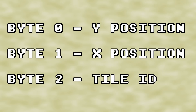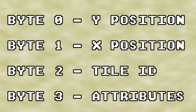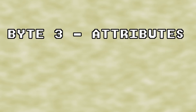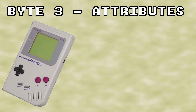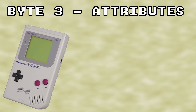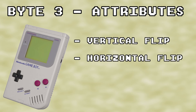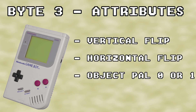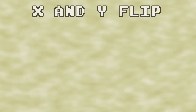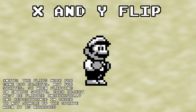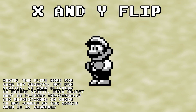The last byte for any object in OAM is the attribute byte. This byte contains information regarding how to display the object. For the DMG, or black and white Game Boy, the possible attributes it can have are a vertical or horizontal flip, which of the two object palettes the object will use, and whether the object should be displayed in front of or behind the background and window layers. The X and Y flip work pretty much how you would expect them to — the Y flip flips the object vertically, and the X flip does the same horizontally.